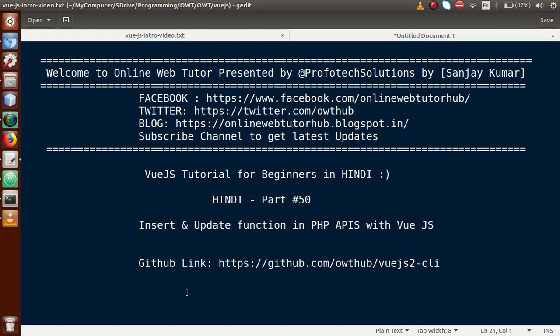Hello guys, welcome to Online Web Tutor presented by Proofotec Solutions team. I am Sanjay. We are learning Vue.js tutorial for beginners in Hindi and this is part 50. In this video session, we will see about insert and update functionality in PHP APIs with Vue.js application. If you are a beginner to the channel, please don't forget to subscribe and keep watching our previous video sessions.